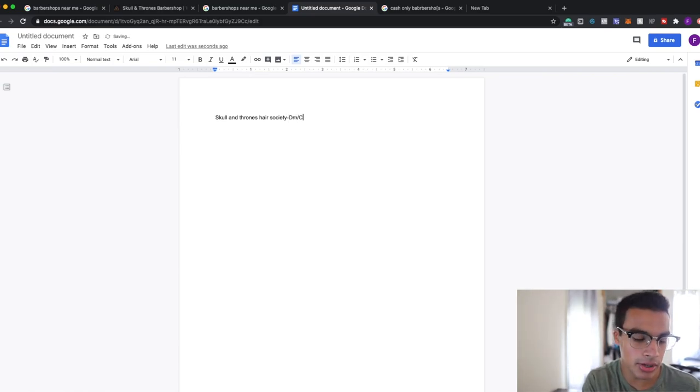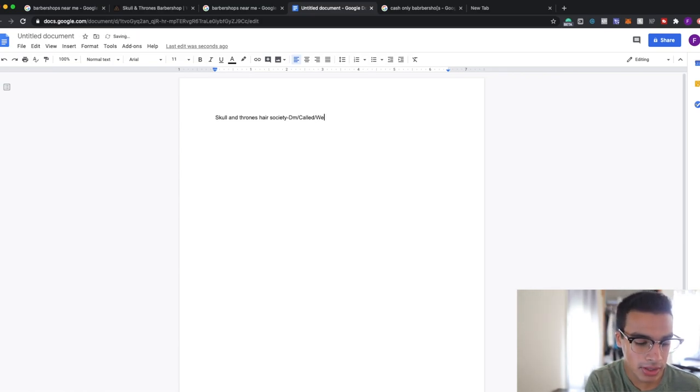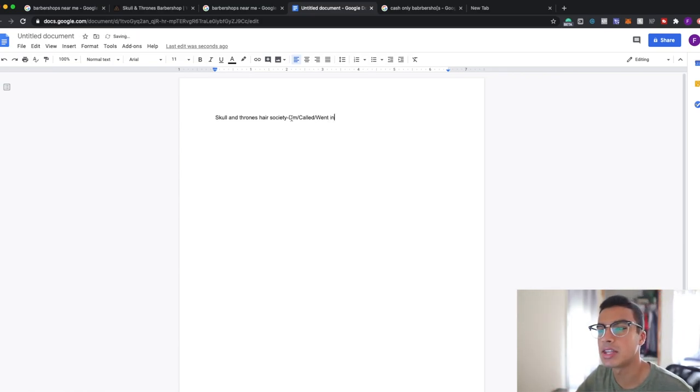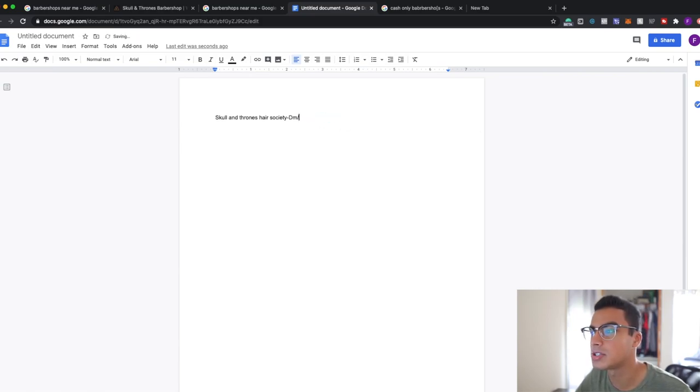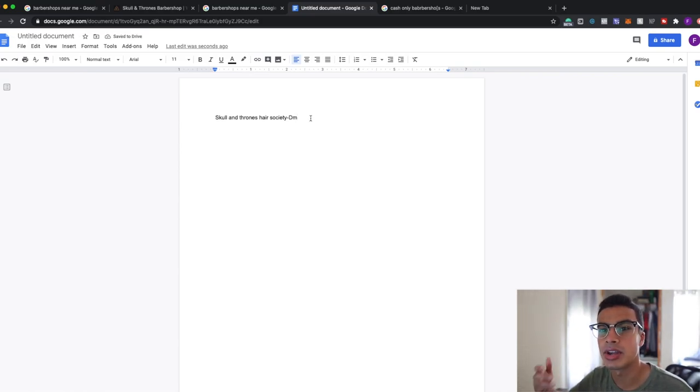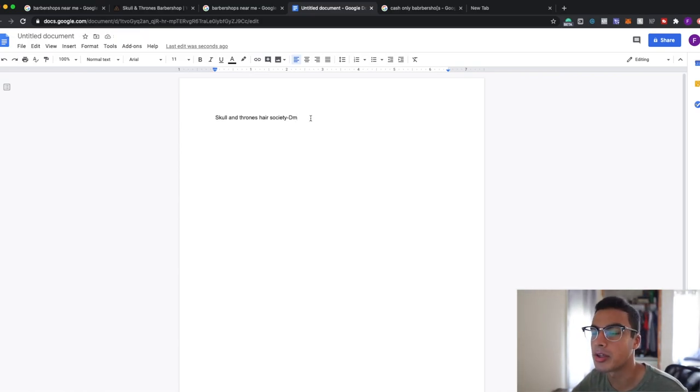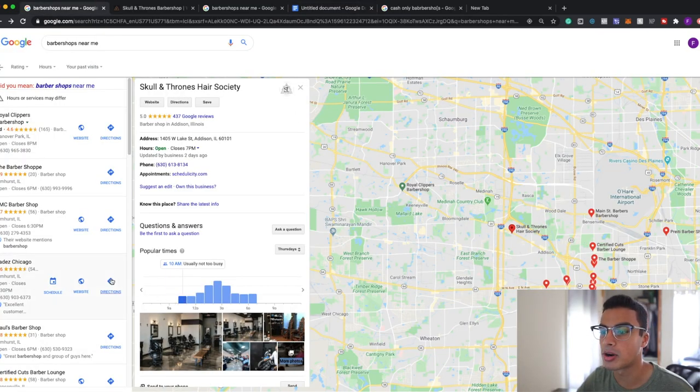If I call them I'll say called, and if I actually went in person I'll say went in, just so I can stay organized. So if I don't do something obviously I won't have it. So let's say I just DM them, I'll just put DM. And let's say later on down the road I see that they didn't reply, maybe I'll call them, maybe I'll go in person, just for me to stay organized with all these different barbers.